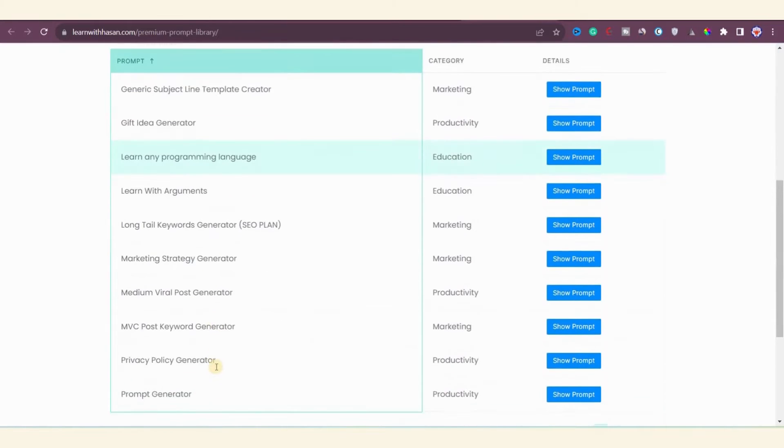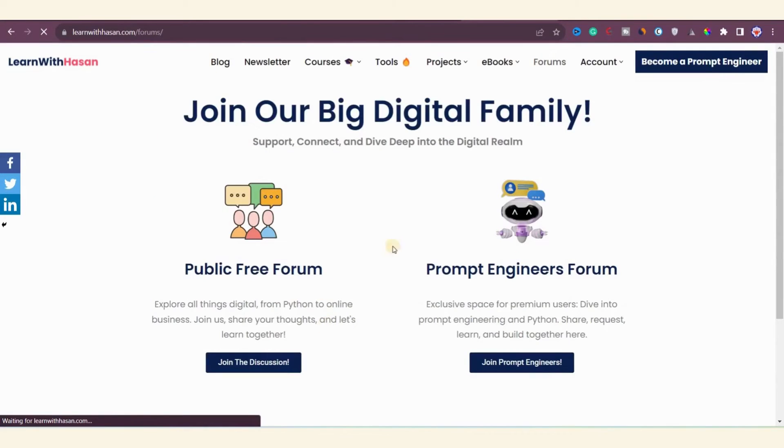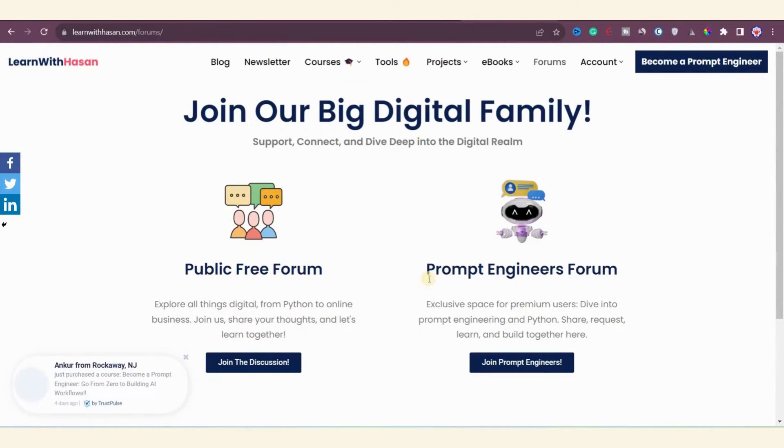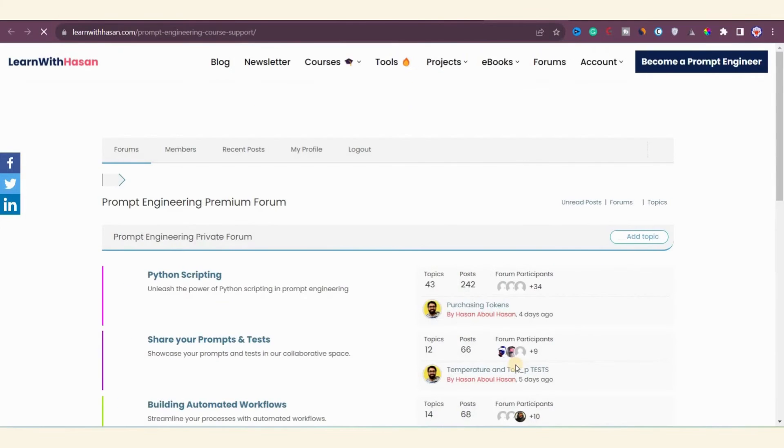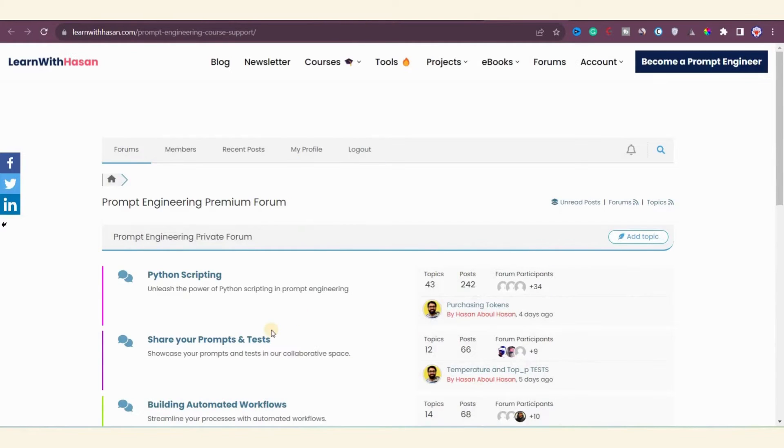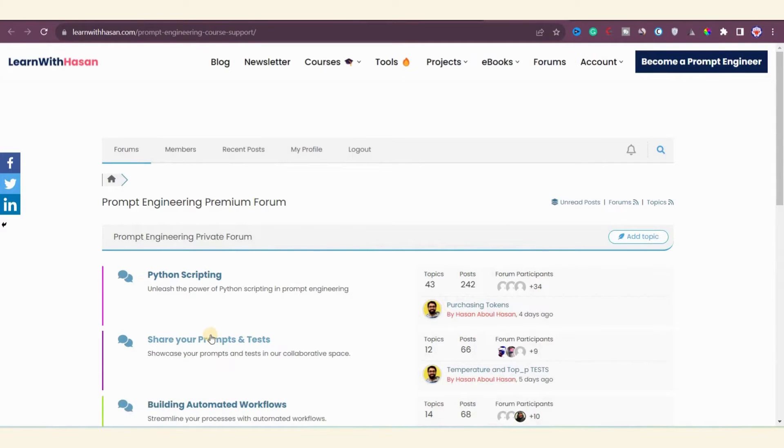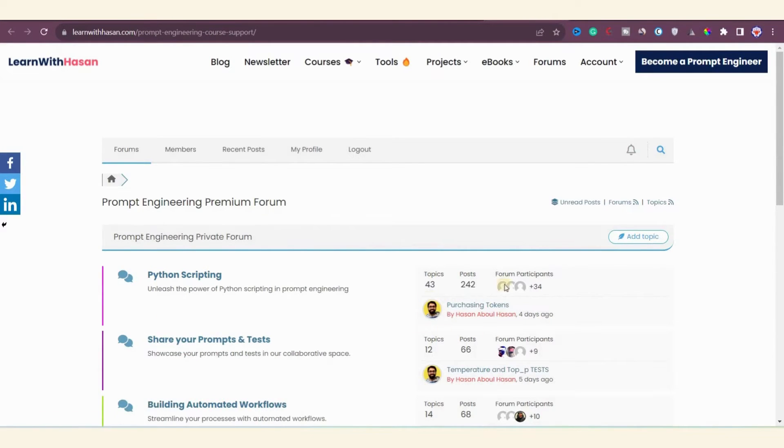Now let's move on to the private forum where you can ask questions, share your thoughts, and interact with others in the community. Hassan has two forums: a public free forum and a prompt engineers forum. In the prompt engineers forum you can ask questions related to Python scripting or any other issues you encounter during the course. Hassan and his team, as well as other group members, are here to help you.